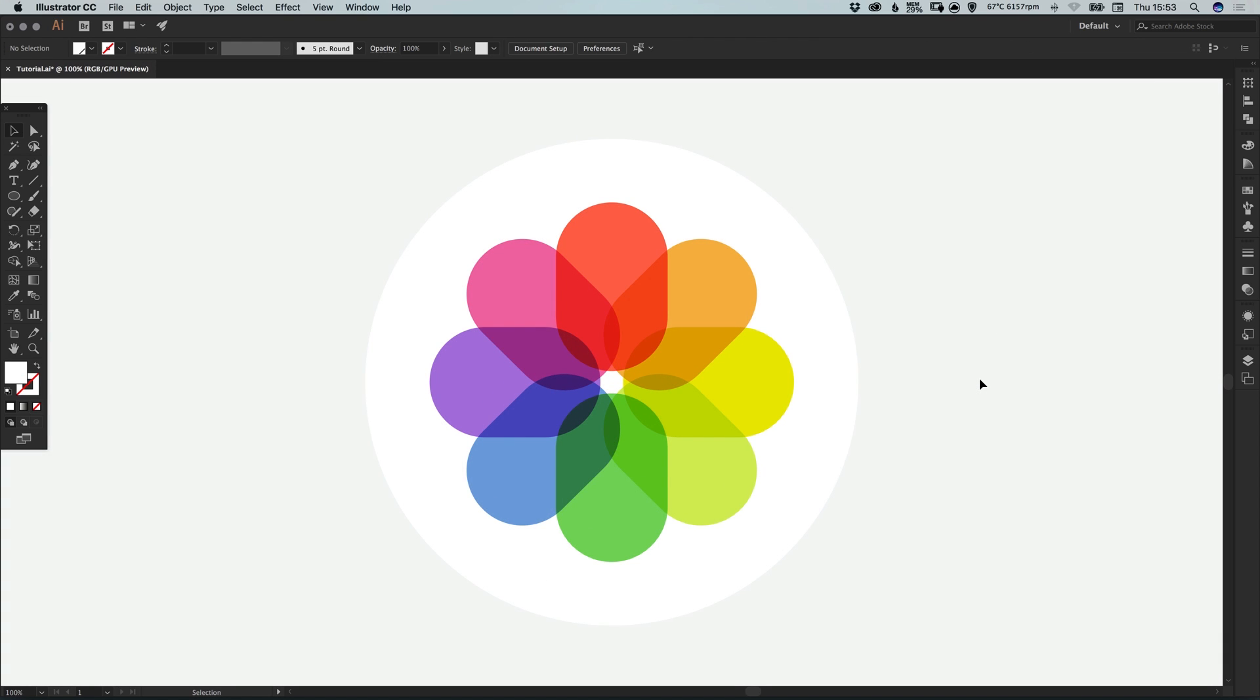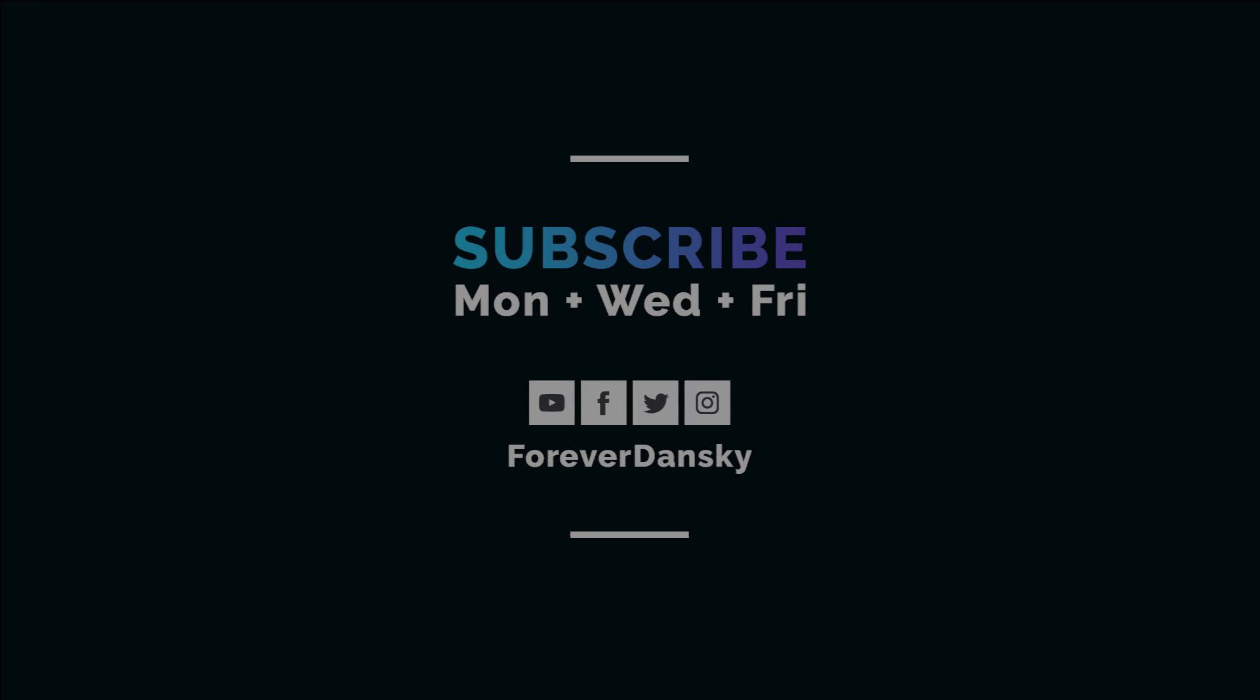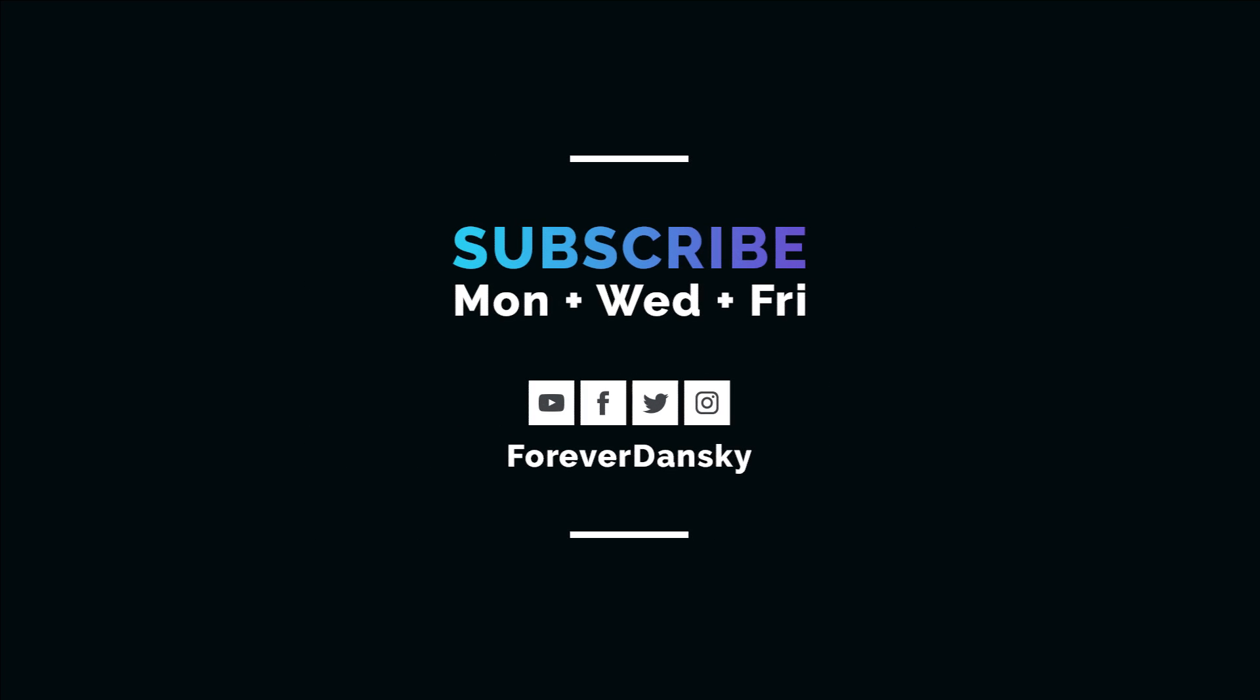And there we go. That's how to draw the iOS photos icon in Adobe Illustrator. As always guys, please feel free to leave any questions or comments below. Like this video if you enjoyed it. Take care and I'll see you next time.